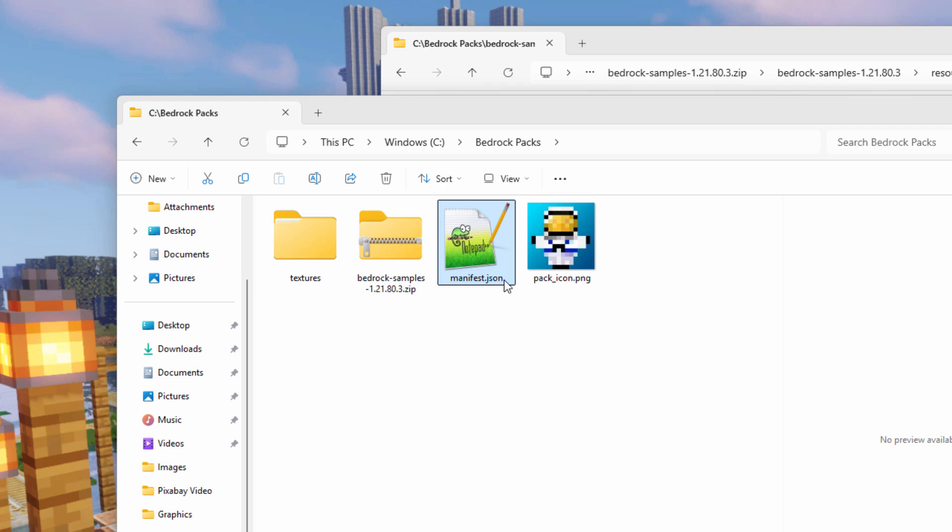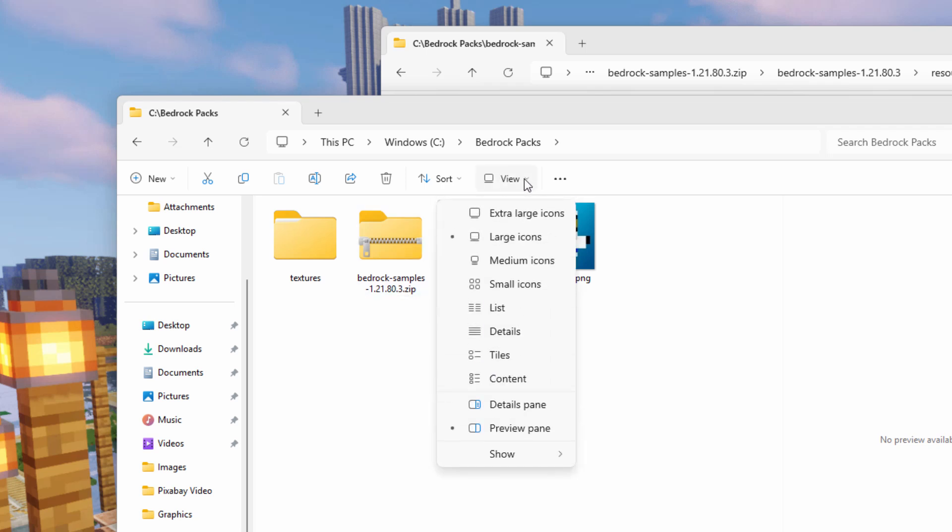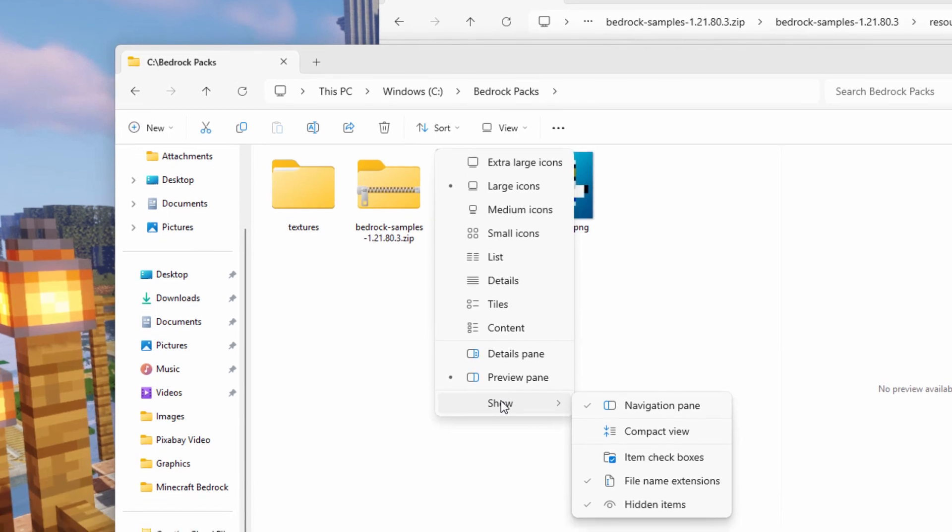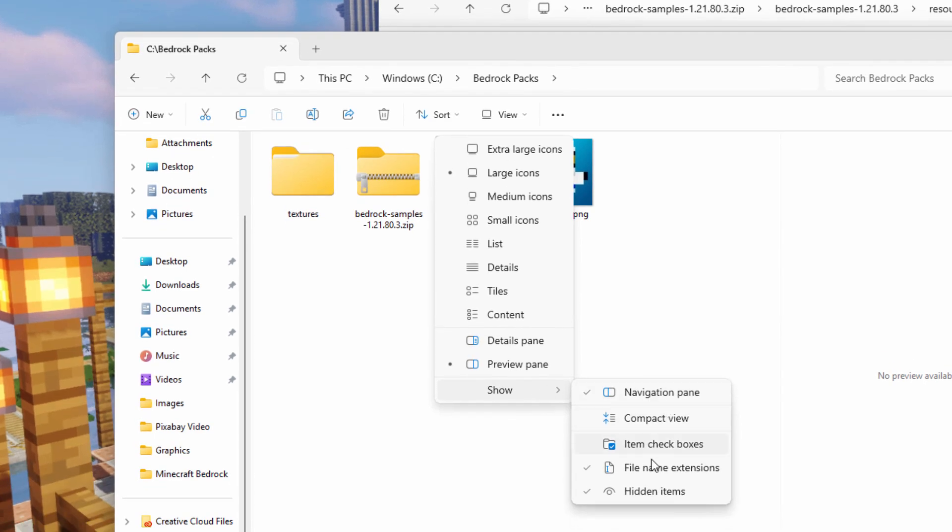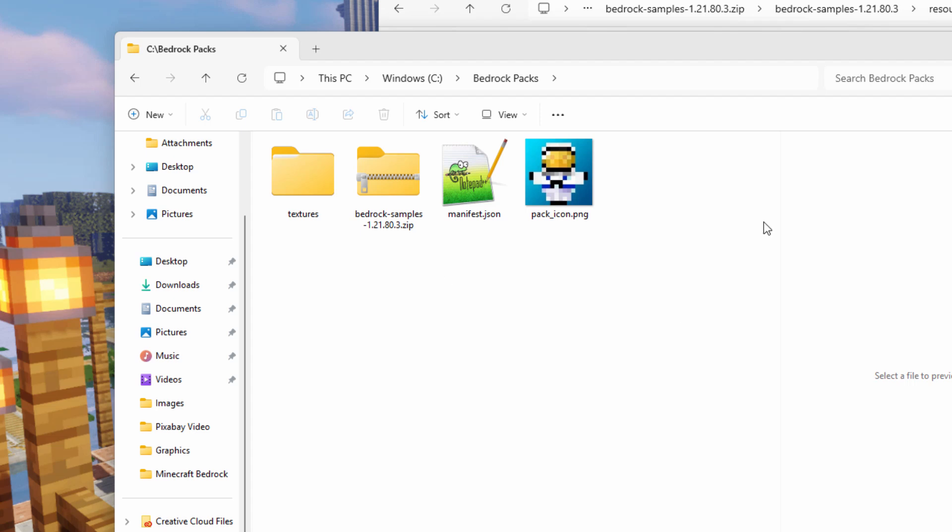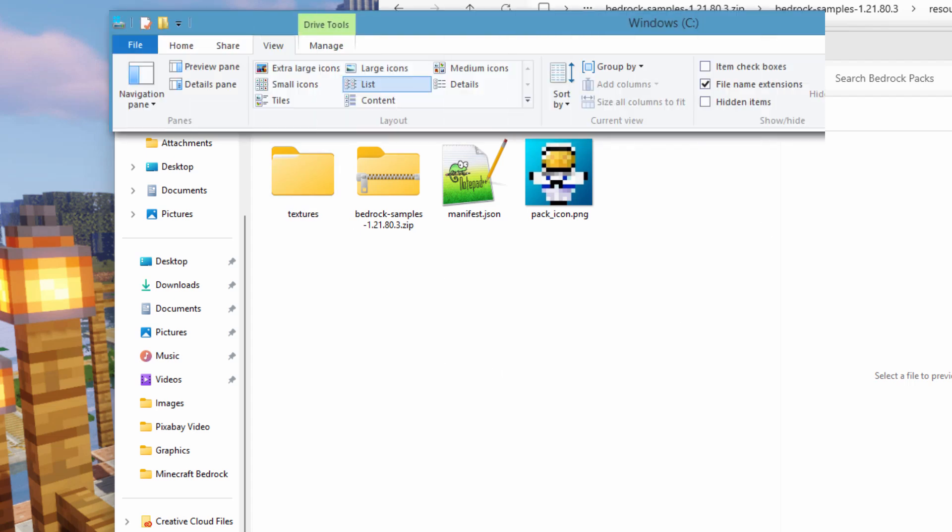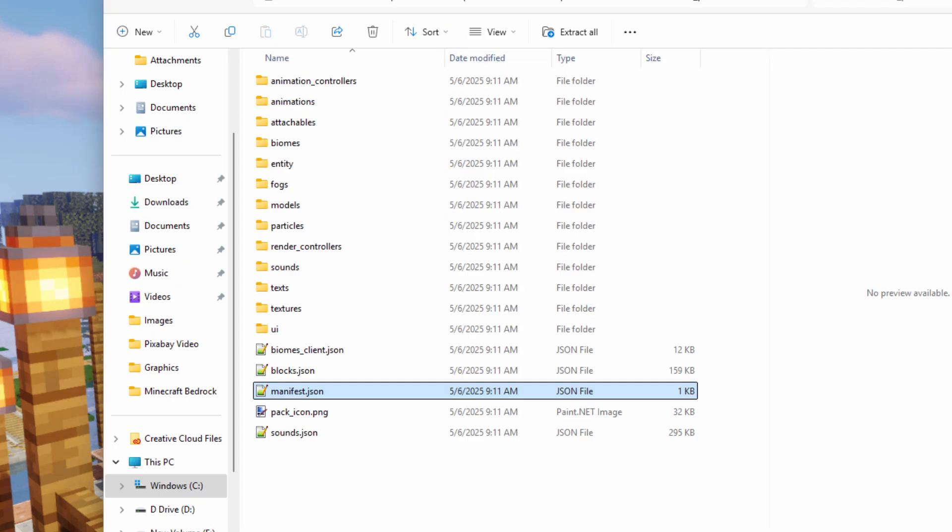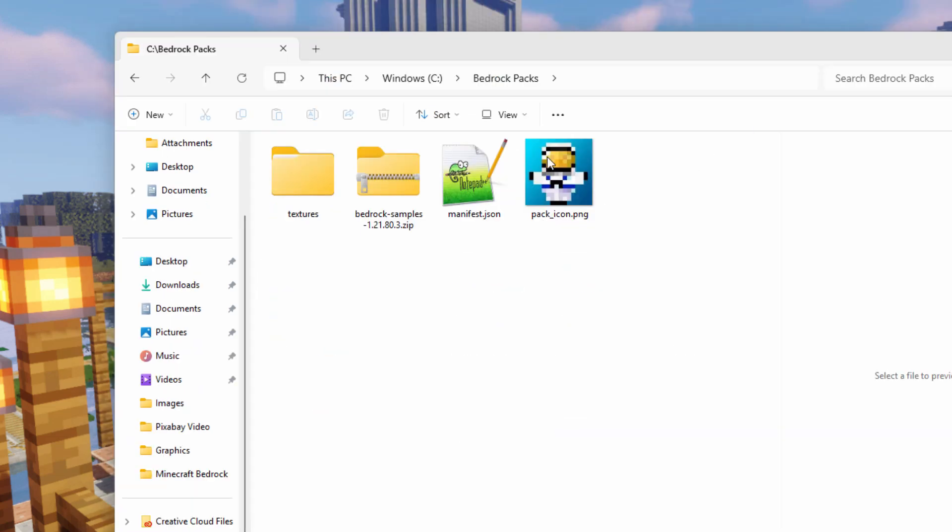Now if you're not seeing where it says .json and you're not seeing that .zip, go up here to view, come down to show, and then right down here, make sure that file name extensions is checked. You'll then see that. This is Windows 11. If you're in Windows 10, go up to the top up here, click on the view tab. And over here, right hand side, put a check next to file name extensions. Same thing.